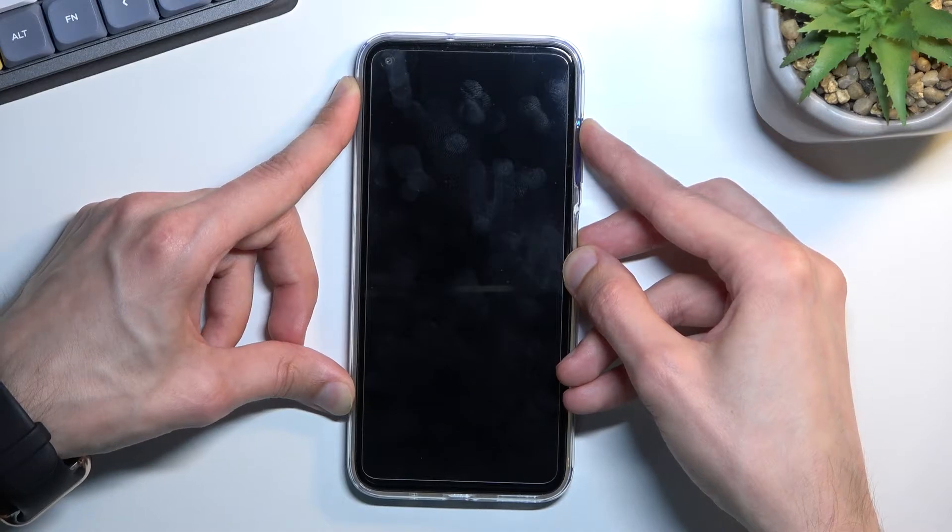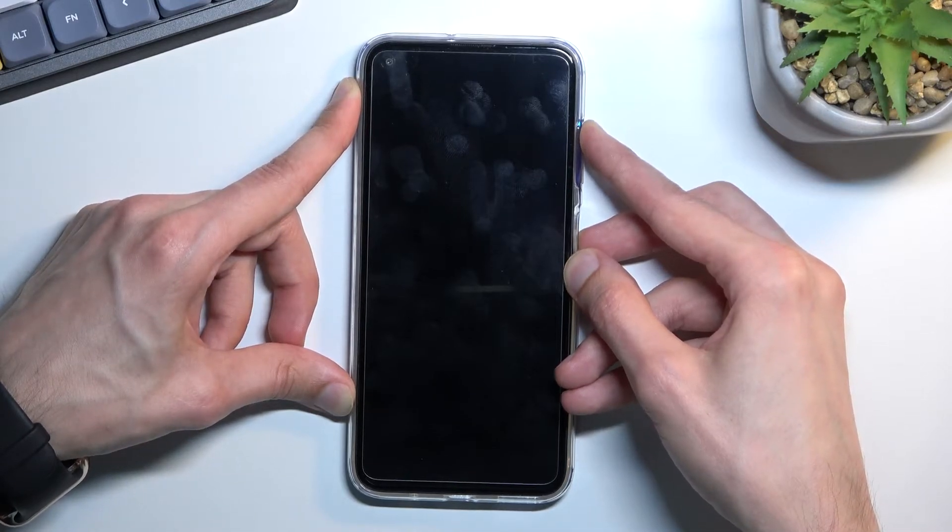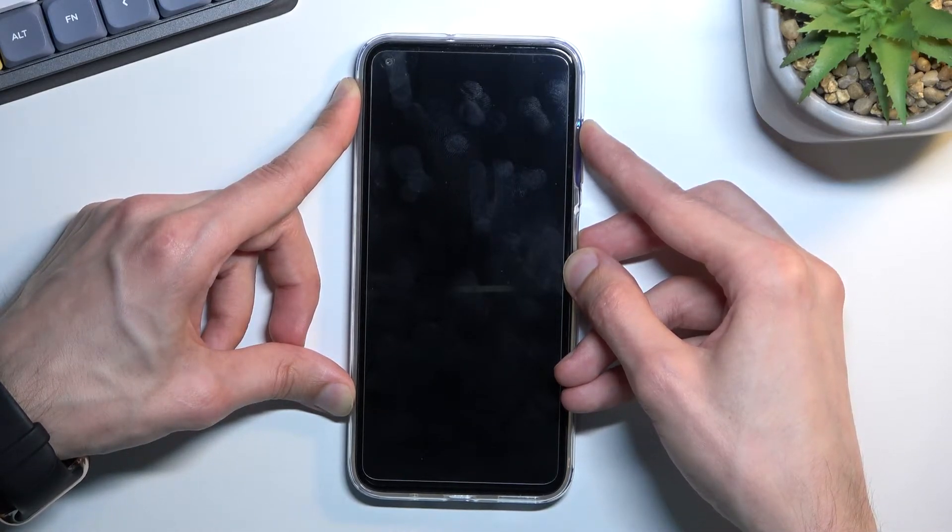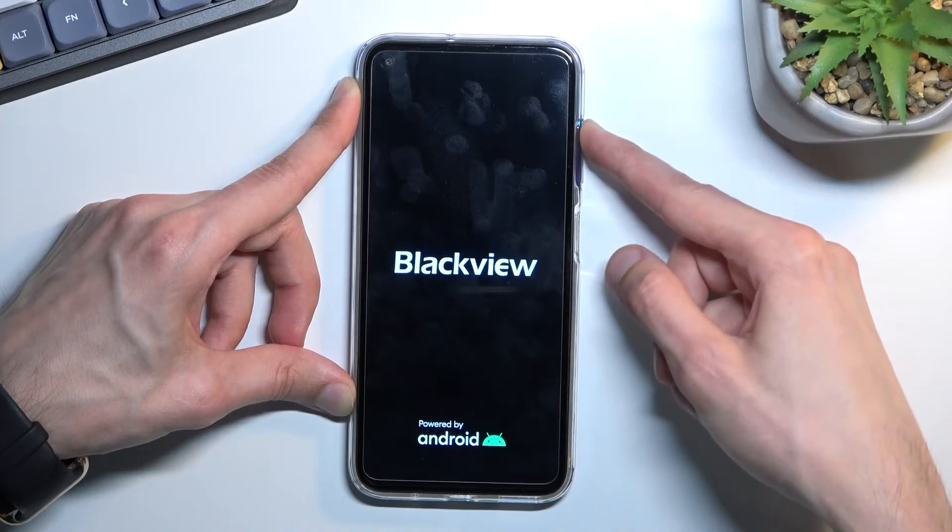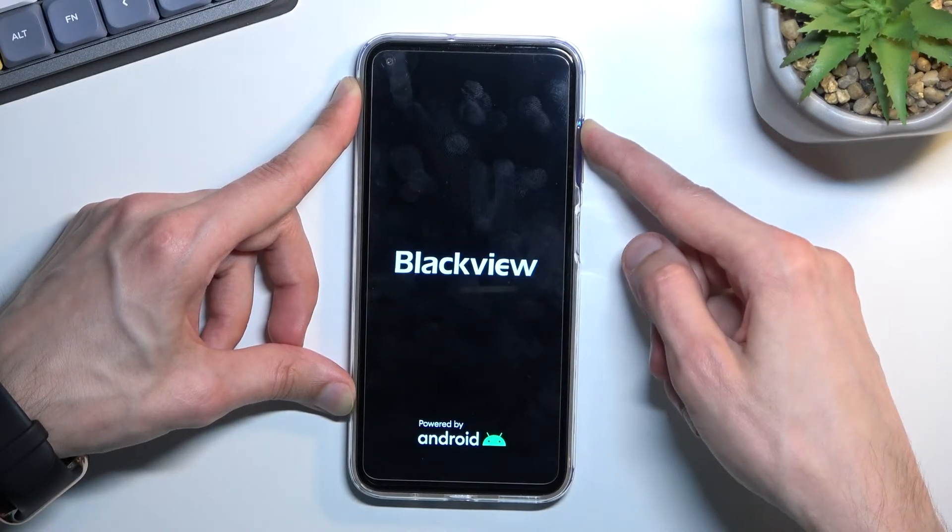It looks like if you hold the keys a little bit too long it will turn back off. So I'm gonna let go of the power key once I see the Blackview logo.